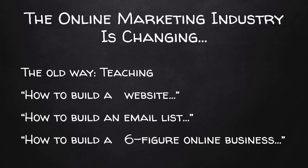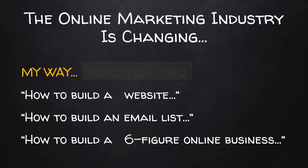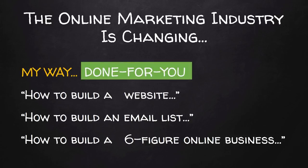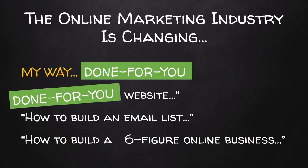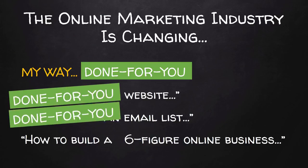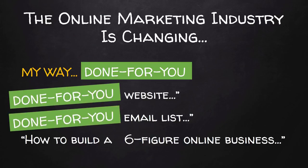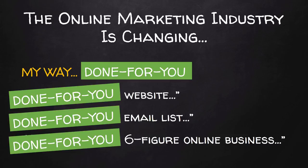Well, I'm not like those gurus. This is the old way of doing things and it's completely stupid. My way is simple. Everything is done for you. Your website is done for you. Your email list is done for you. Your entire six-figure online business is done for you.